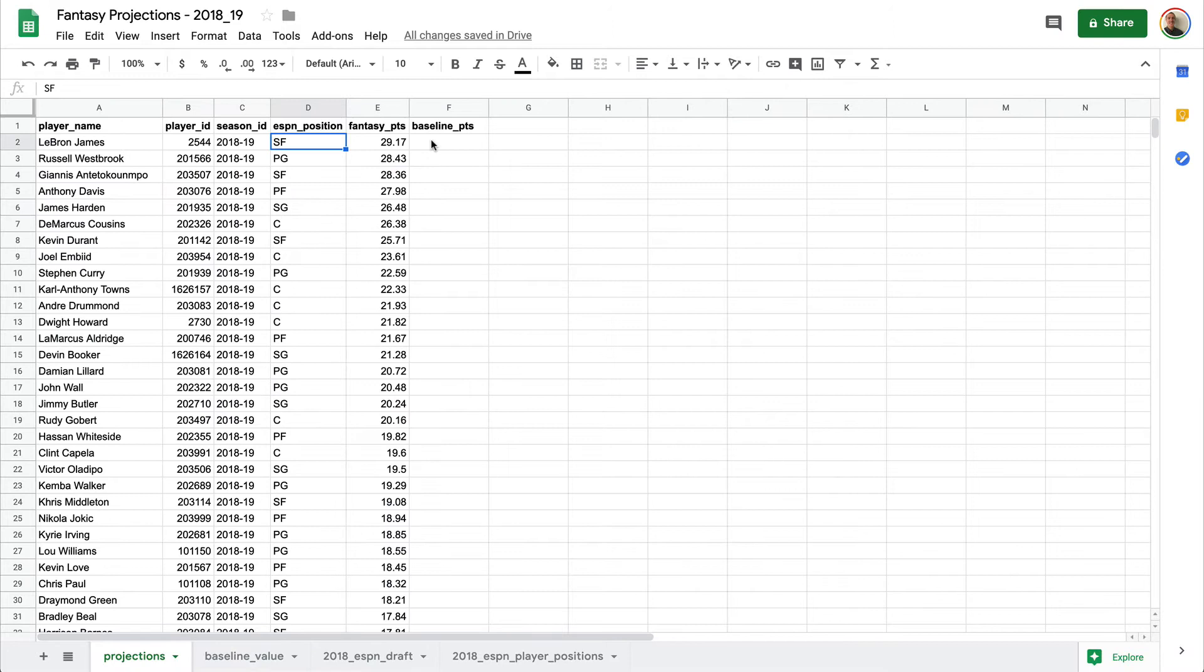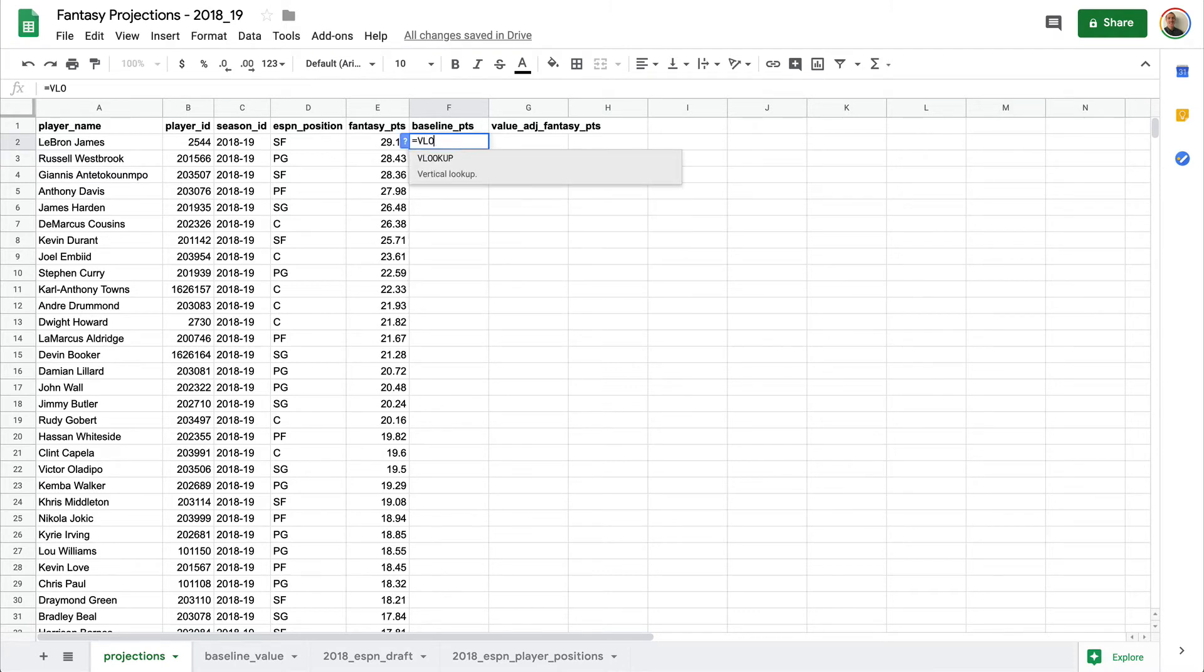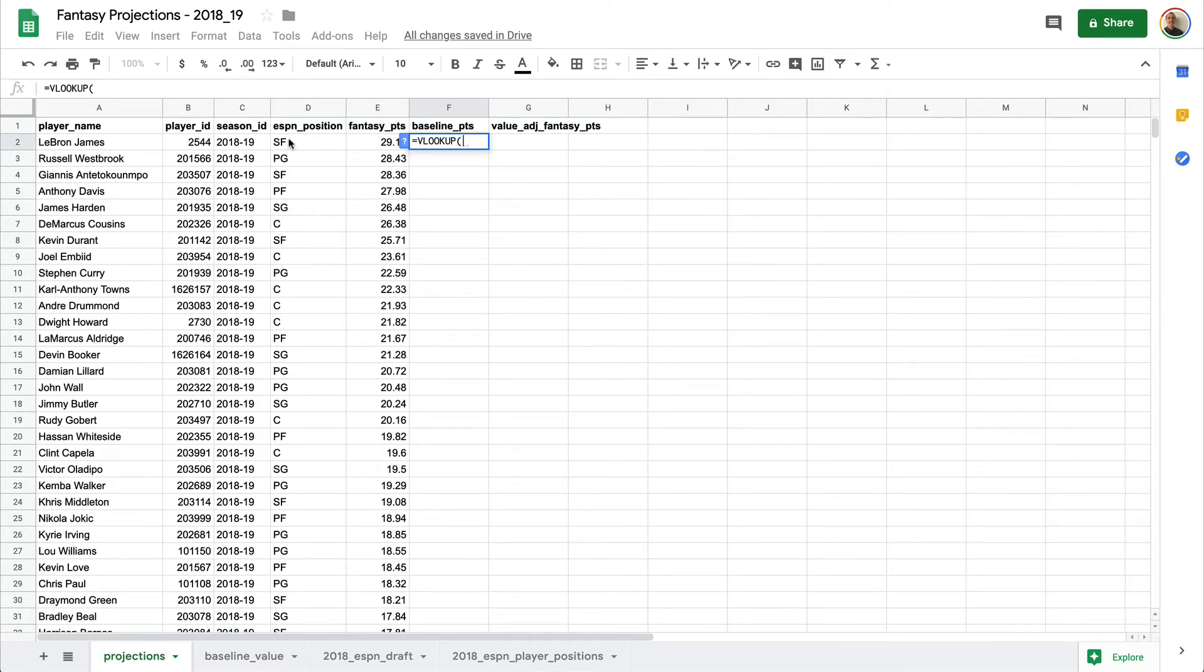So again, in the VLOOKUP, we are going to say this equals VLOOKUP. And the first parameter we pass is what it should be looking for. So this is going to be column D, right there, D2.